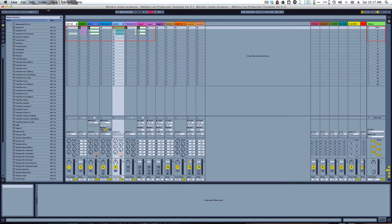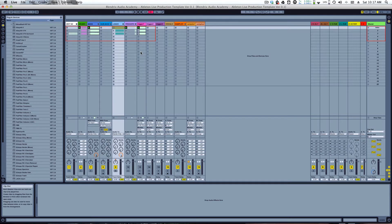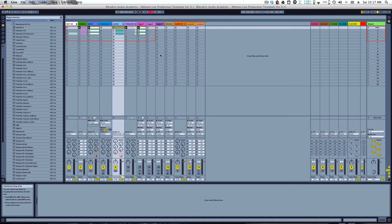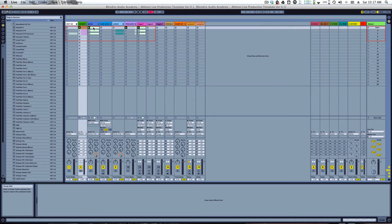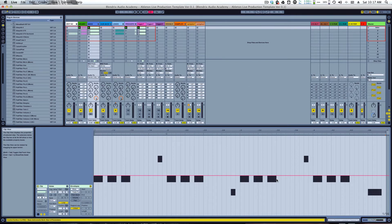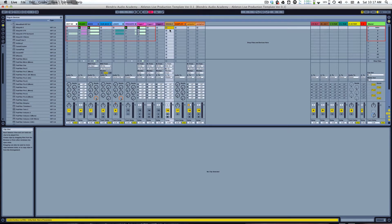The best place to start is to tell you the differences between the different parts of the screen. We're looking at Session View right now, using a template I'll include a download link for so you can follow along. This is Session View — all these individual little spaces are for launching clips. Those clips can contain MIDI information, such as MIDI notes, or they can also contain audio samples which you can drop in from your library.